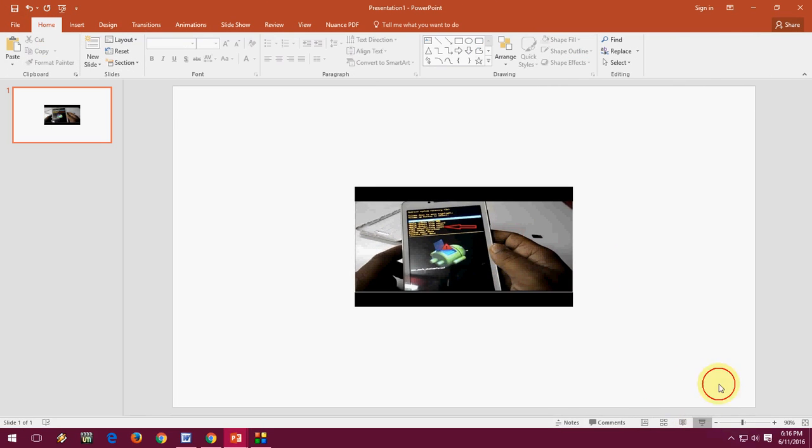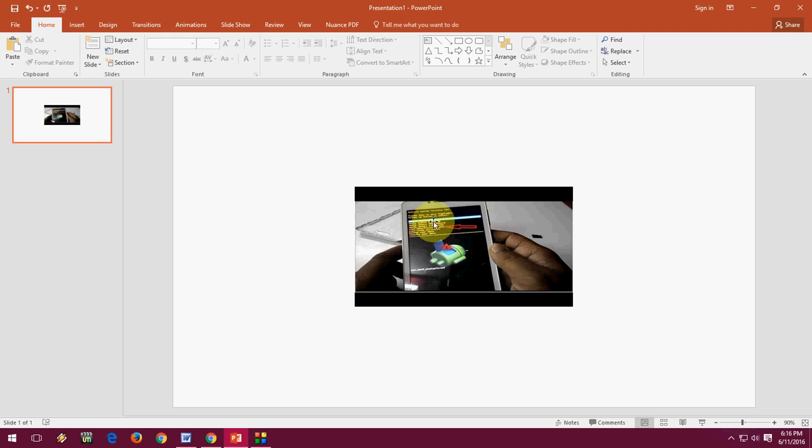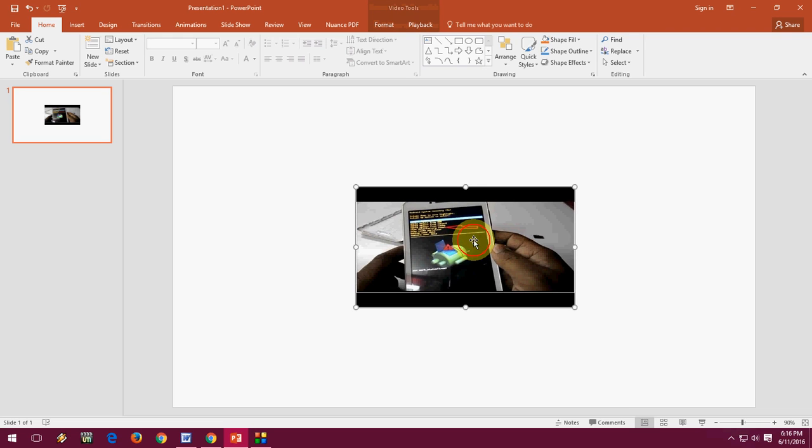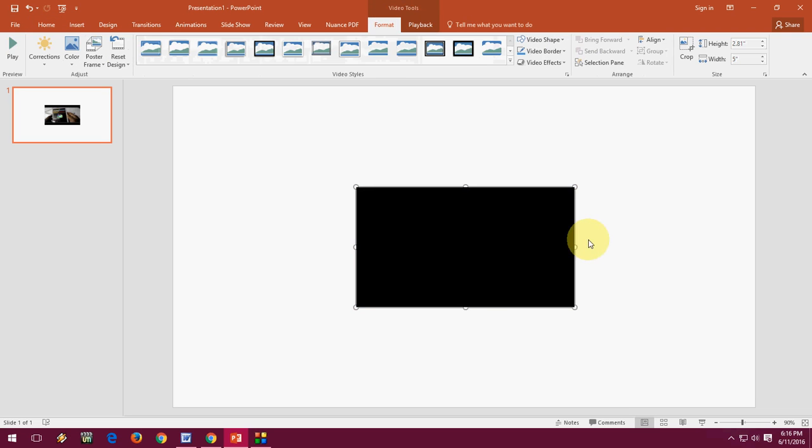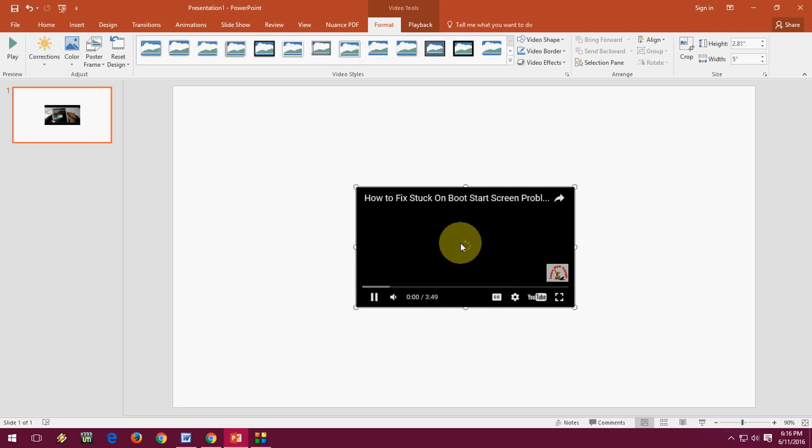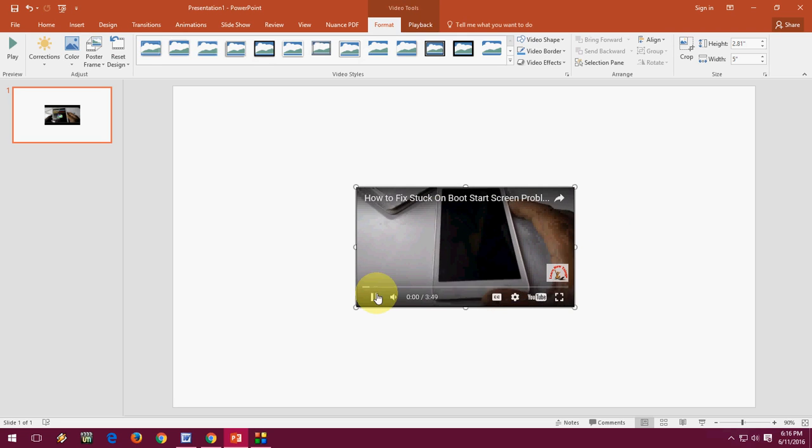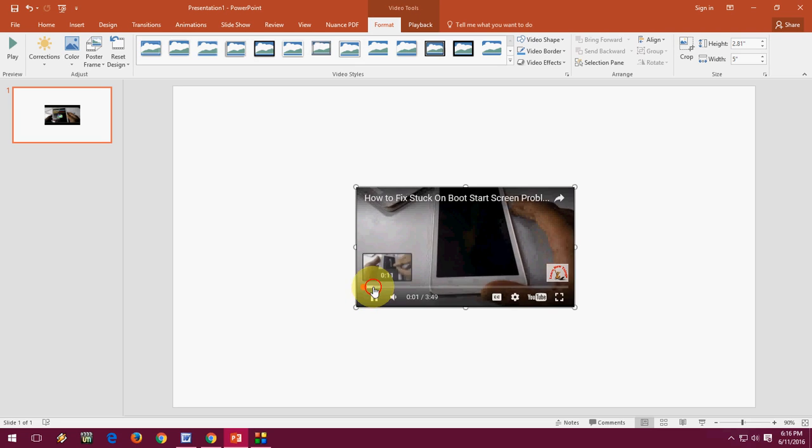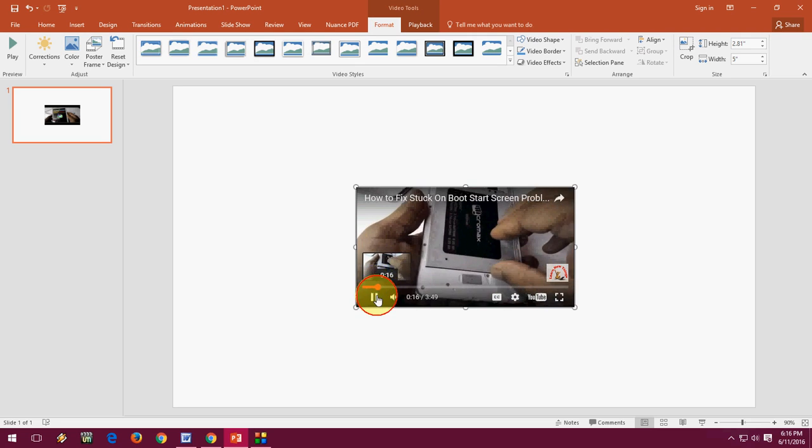So now let's see. Let's click here to play this video. Double-click on the video. The video is playing.